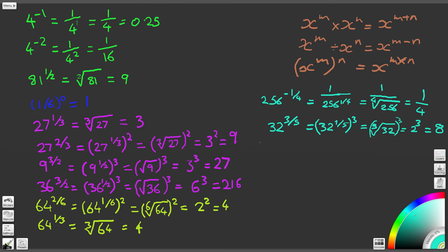And then finally, we have 32 to the power of minus 3 fifths. The only thing that's changed is we've got this negative power, so that means we're going to have 1 over whatever was there before — 1 over 32 to the power of 3 fifths. Because we've just worked that out, we know that 32 to the 3 fifths is 8. So we end up with 1 over 8.